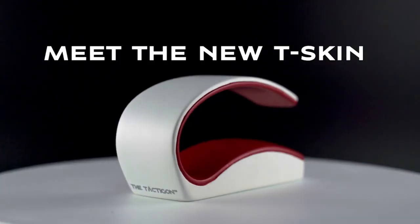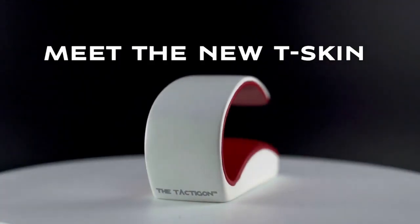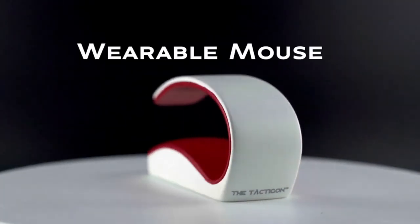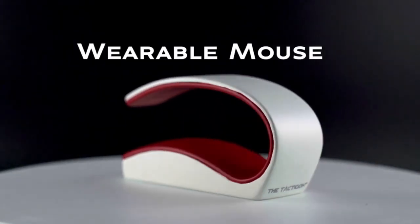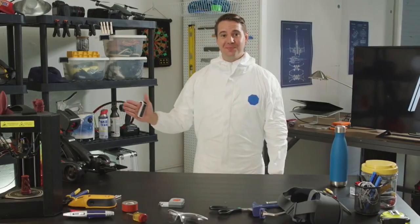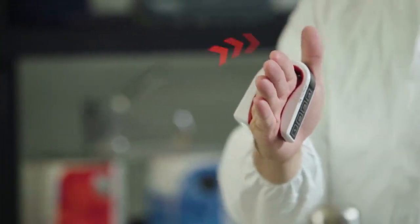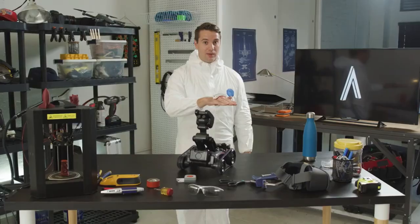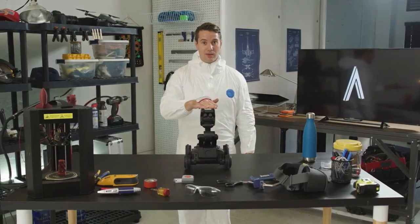The Tacticon T-Skin aims to answer a few demands as a ready-to-use gesture controller. It's not just like any ordinary mouse or controller. It comes with artificial intelligence algorithms that help improve gesture performance.